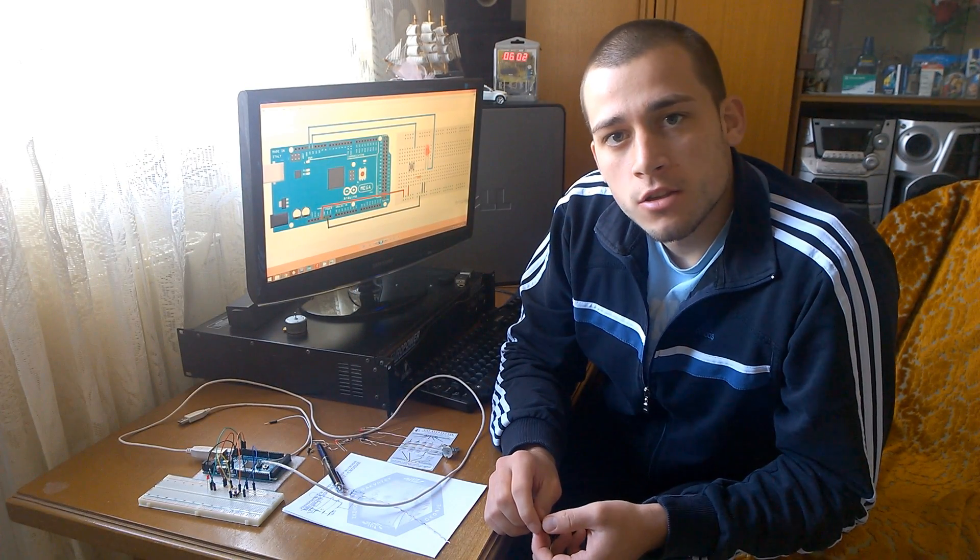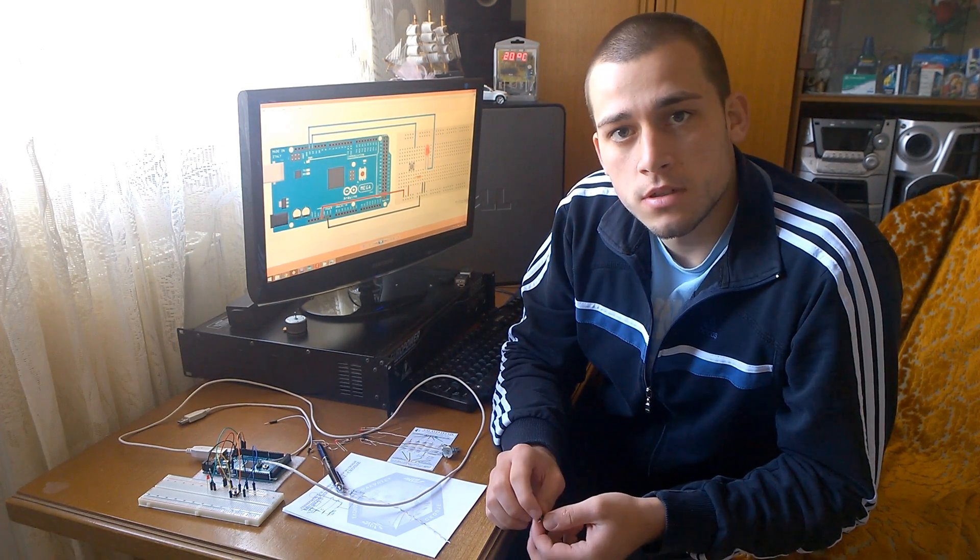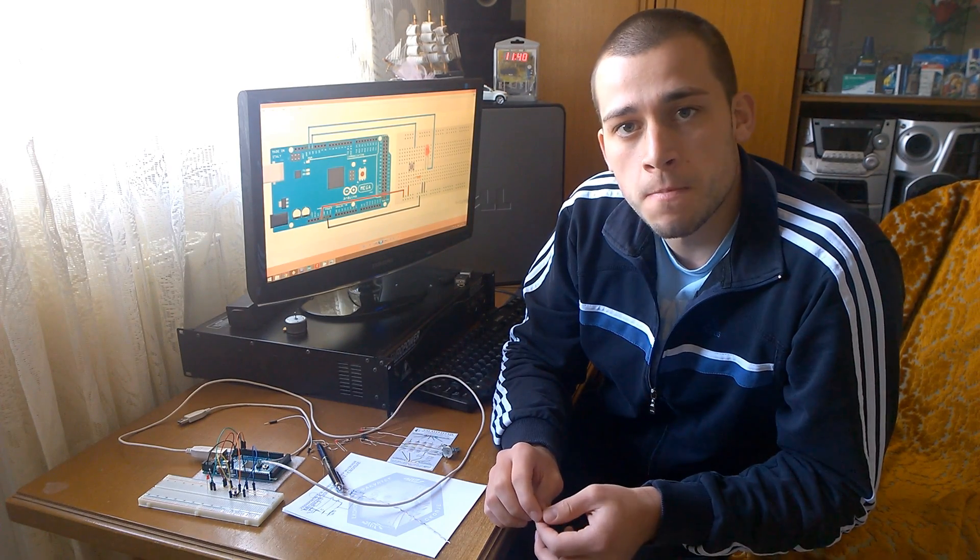Hello, it's Dejan Adelkowski here and welcome to my second tutorial from my Arduino tutorial series. In this tutorial I will talk about push buttons and PWM for controlling an LED brightness.